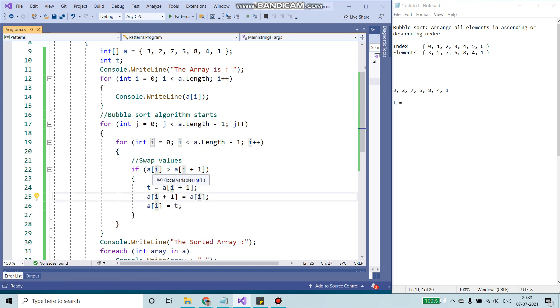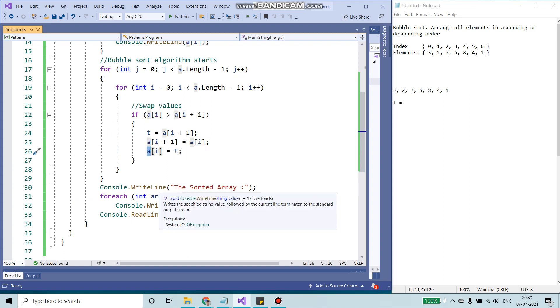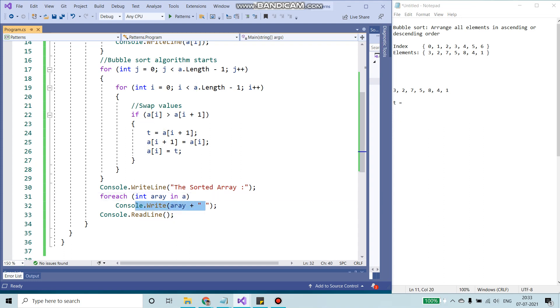Once the swapping is done, we get everything stored in our array, the sorted values. And we are going to use another for each. We are going to loop through all of the integer values into A and print in our console.